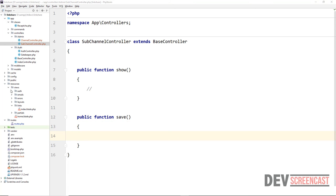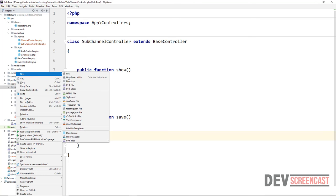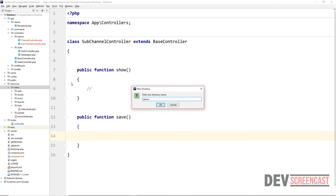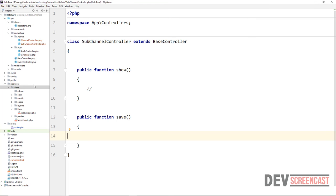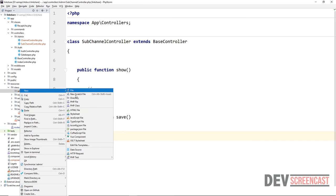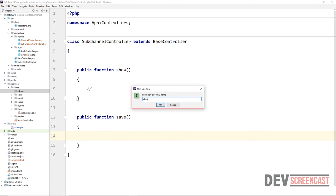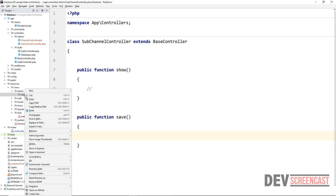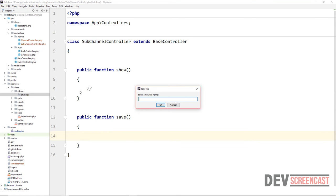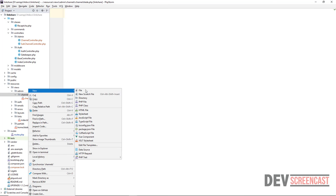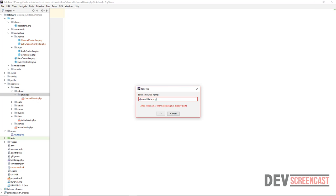Next, we come inside of views, which is inside of resources, and create a new folder called admin. We'll put our admin stuff inside here, then create subfolders — one for channels. Inside the channels folder we want to create two files: the first one will be channel.blade.php, and the second one is going to be subchannels.blade.php.